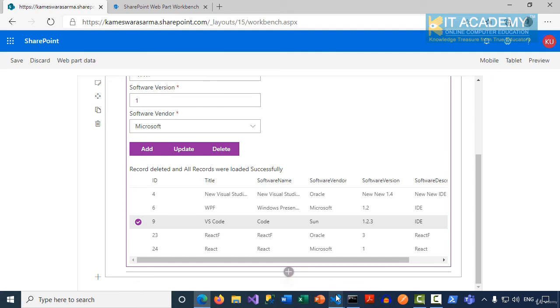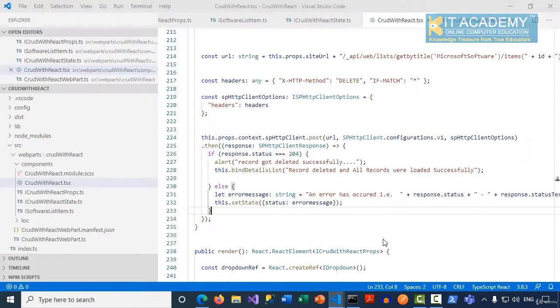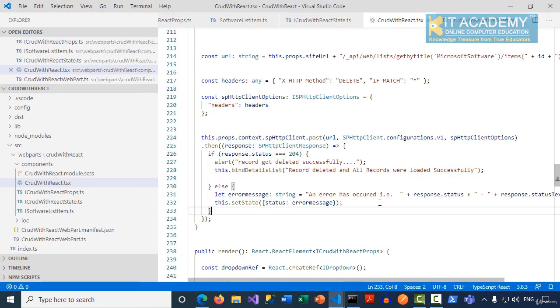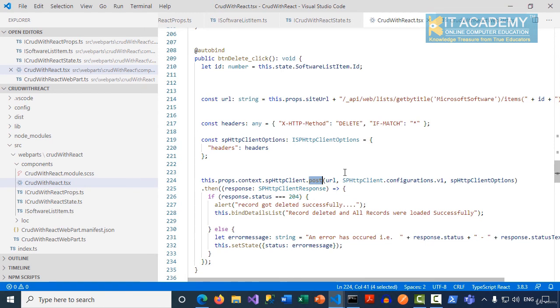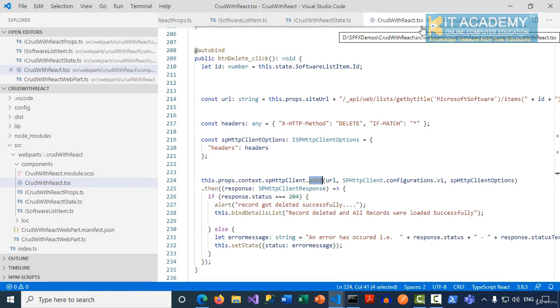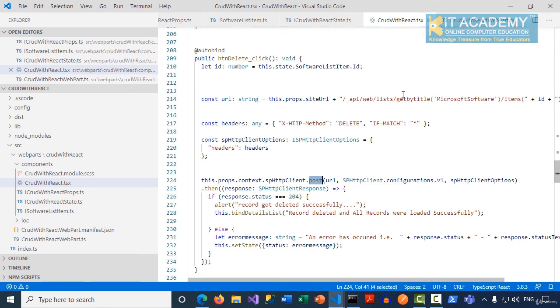So this is how, in this entire lengthy demonstration, we've seen how to implement the CRUD operations using the React framework. The most important difference between the no JavaScript framework example and this example is all these methods which are making the POST requests were implemented inside the TSX file, unlike in the web part when we were using the no JavaScript framework.